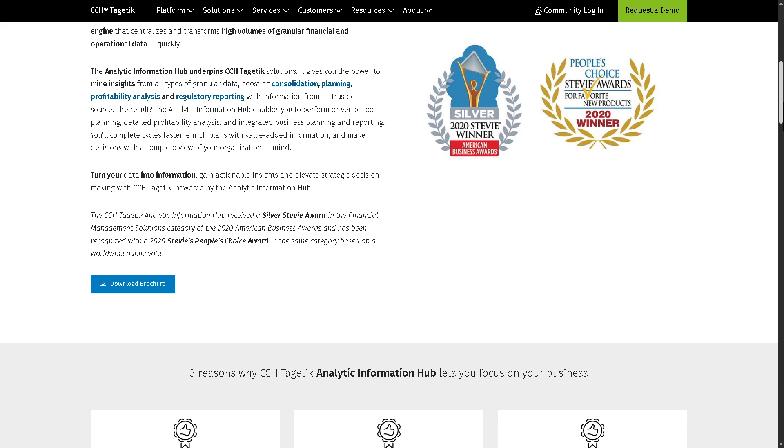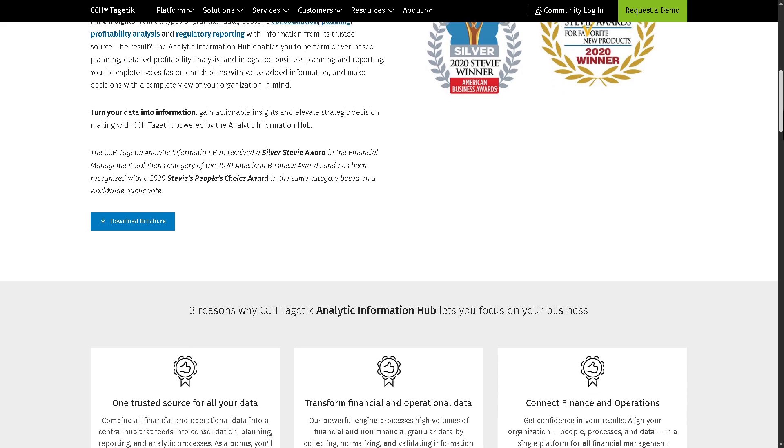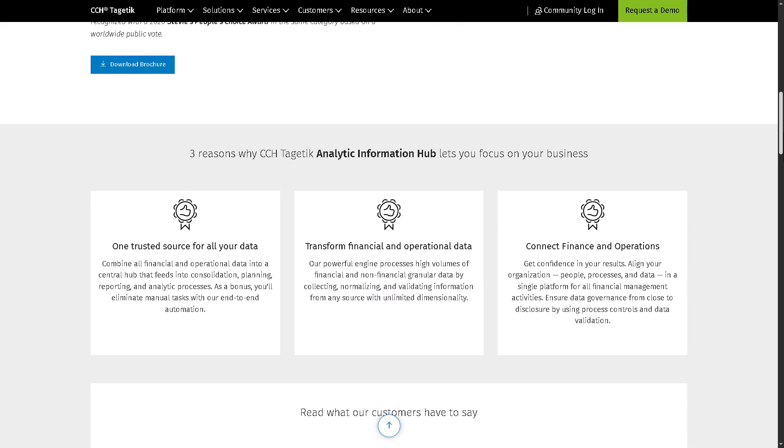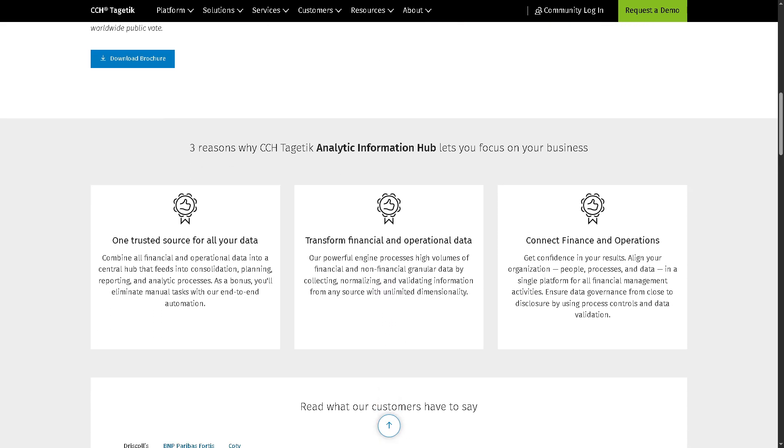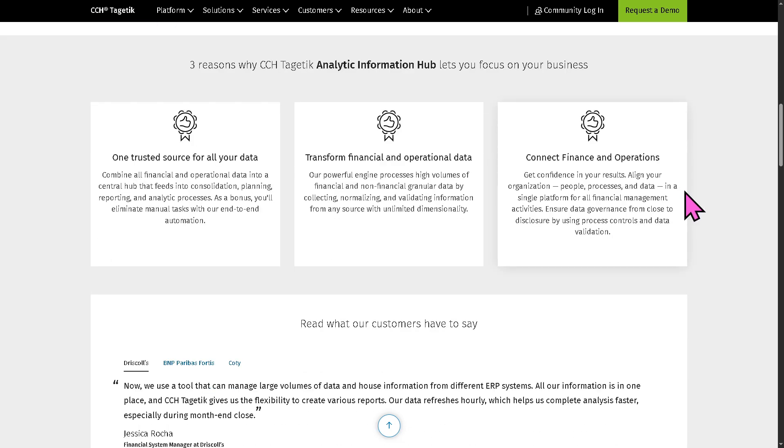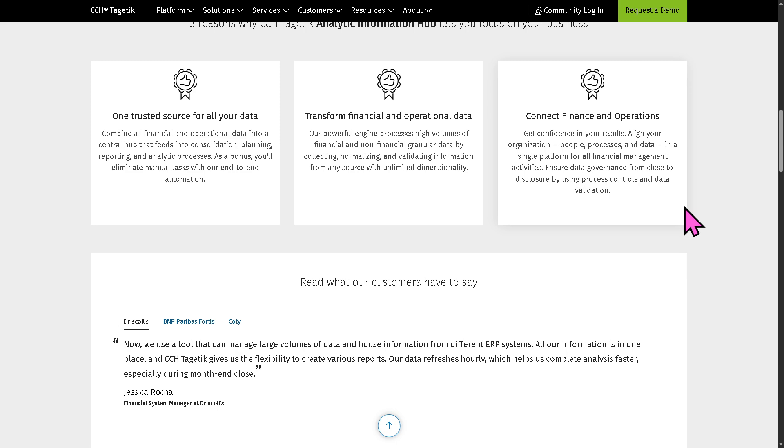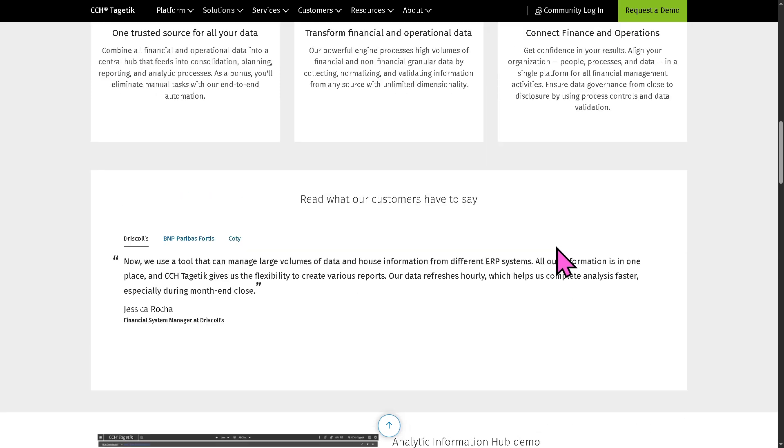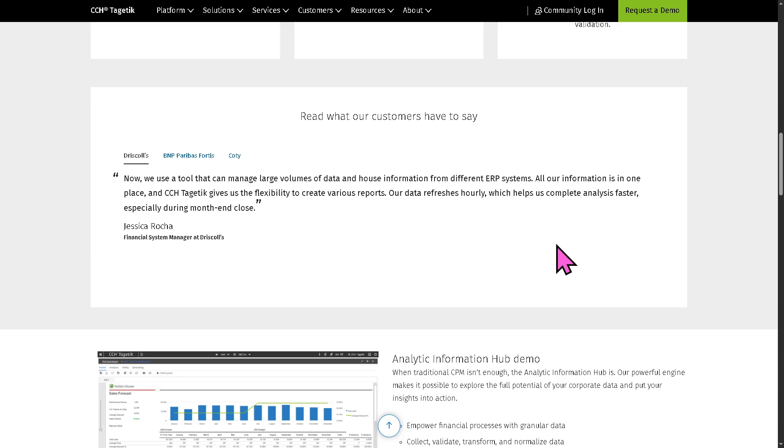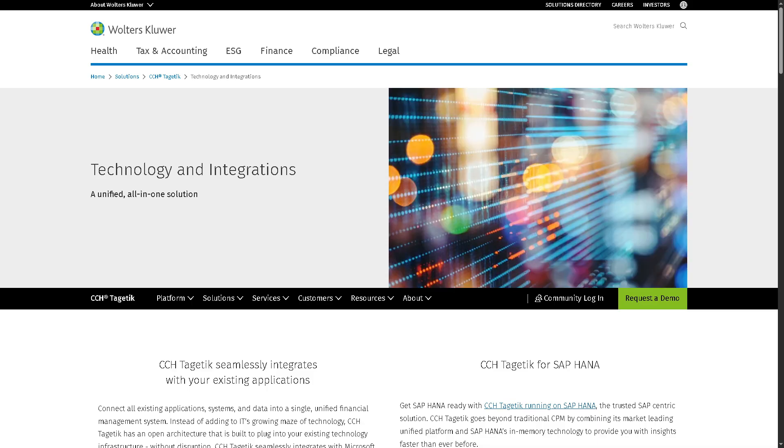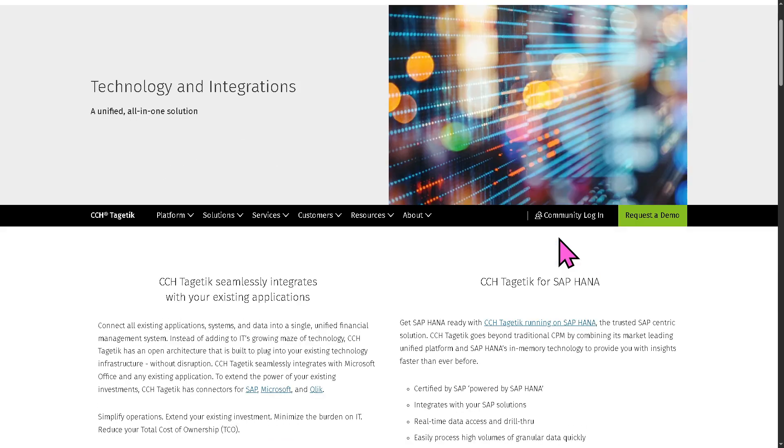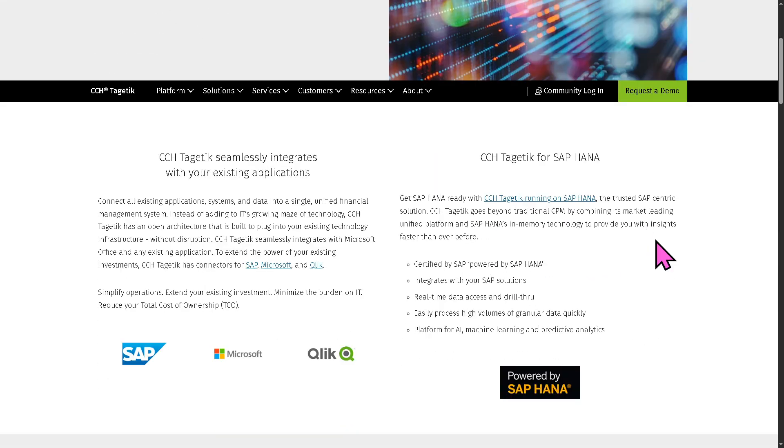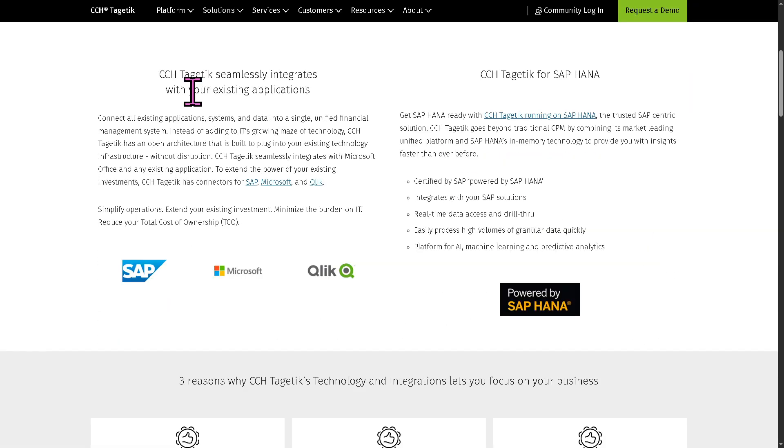It's going to be the technology and integrations. Now, there's the technology and this will highlight how Tagetik connects with other platforms, databases. Right here, you have all these.